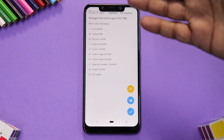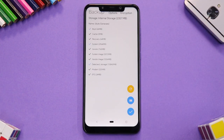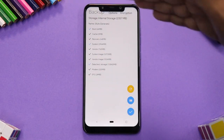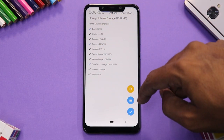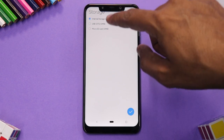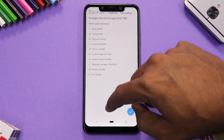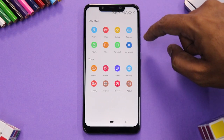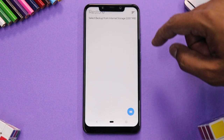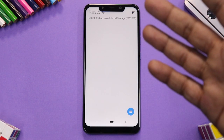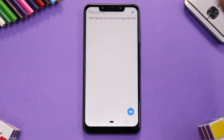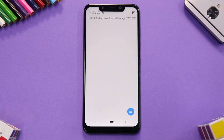Next is the Backup section — the famous nandroid backup — where you can select which partitions you want to back up and choose your storage destination. For Restore, any backup you've previously made will be listed there. Simply select the backup and restore it from here.